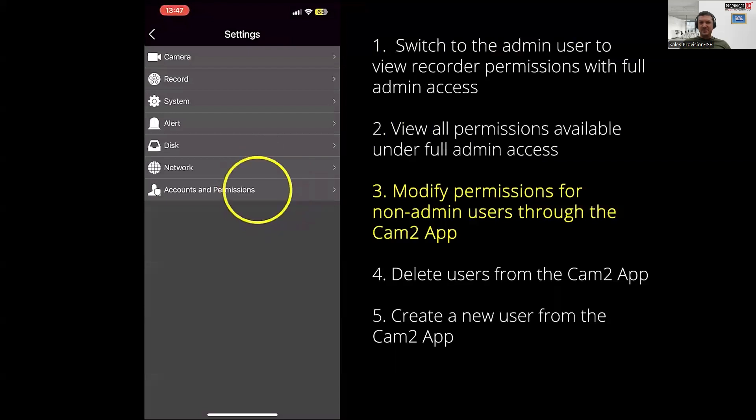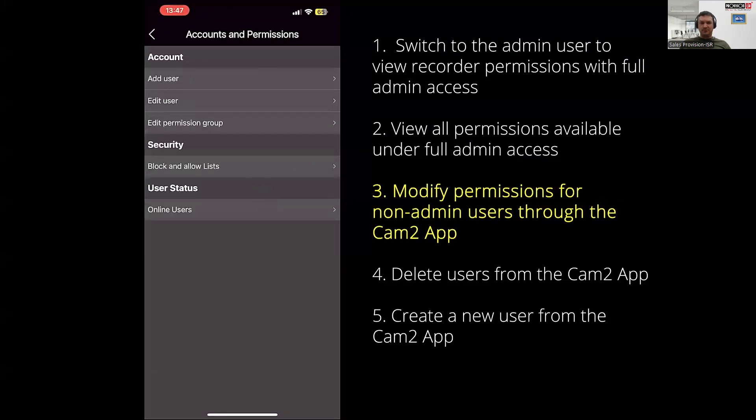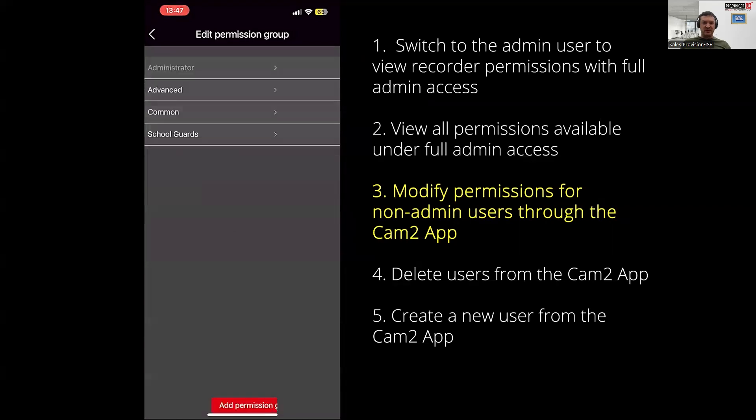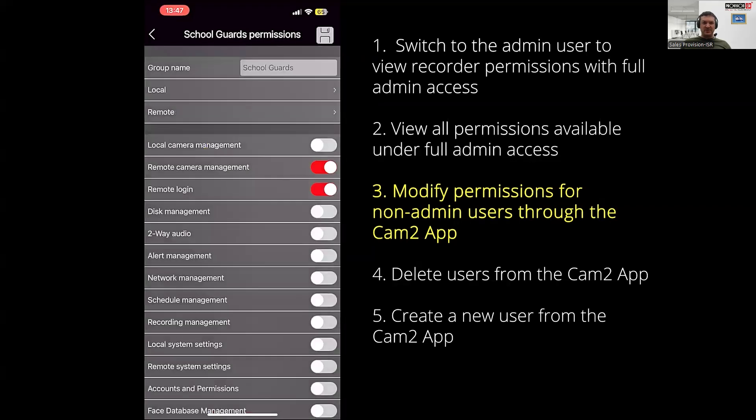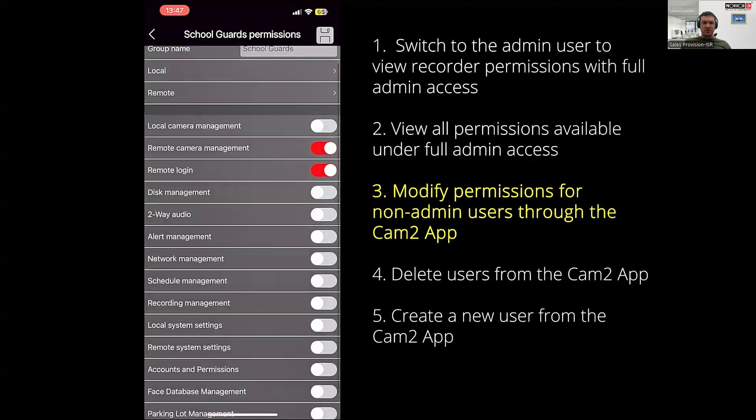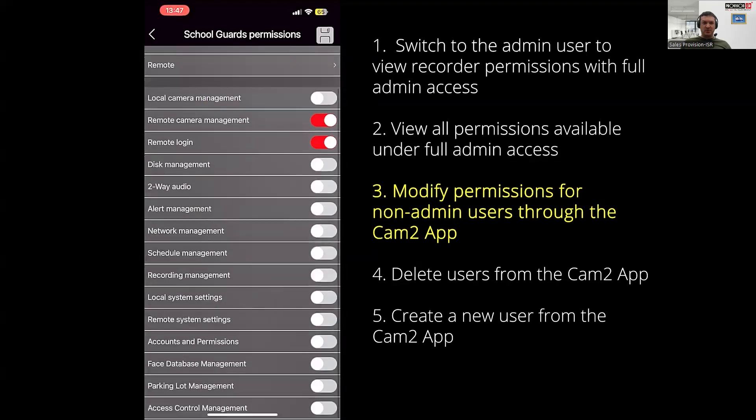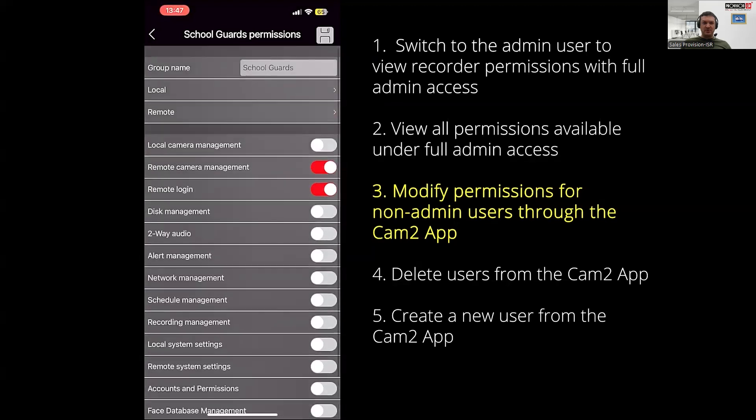In this menu, you can add a new user, edit an existing user, or even modify existing permission groups. Let's go and modify camera permissions within a permission group by clicking on edit permissions. Select any one of the existing groups, and in order to change permissions for the remote camera access, click on remote.